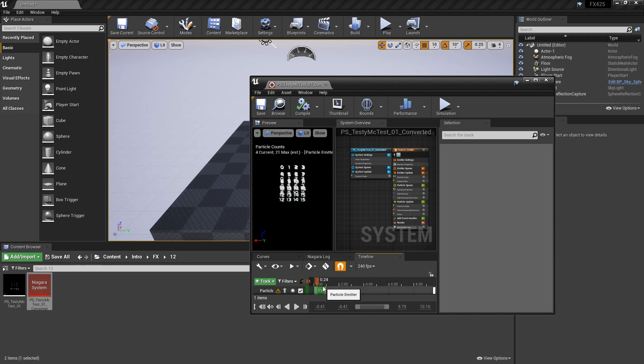This is probably going to be a really fast way for people who knew Cascade really well to understand Niagara. Just as a note, I haven't gone through and tested this thoroughly, but this feature does exist now.